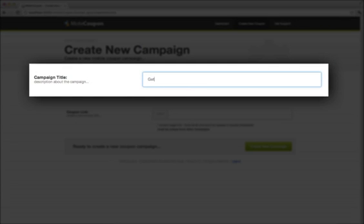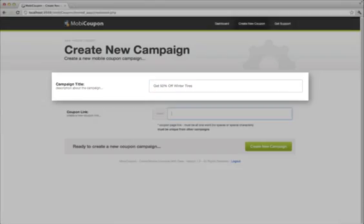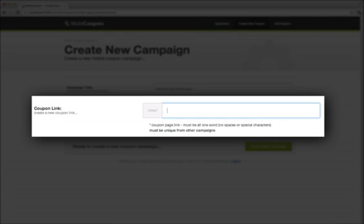When you create a new campaign, there's two fields. There's a campaign title, which is basically a description of what the coupon is going to be about. For example, we're using Get 50% Off Winter Tires.